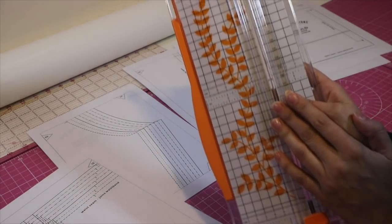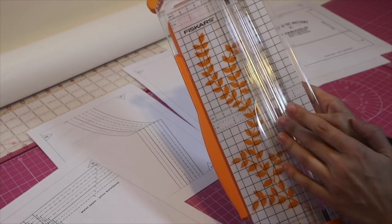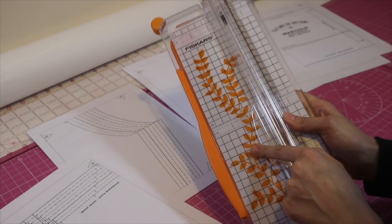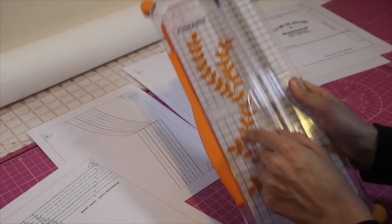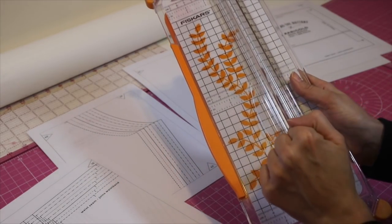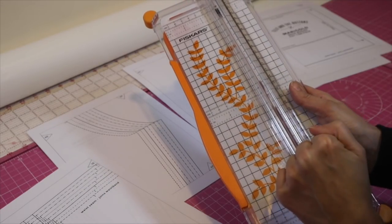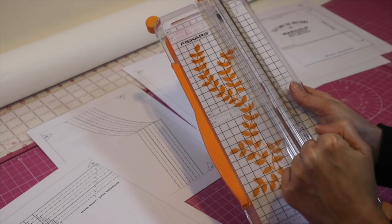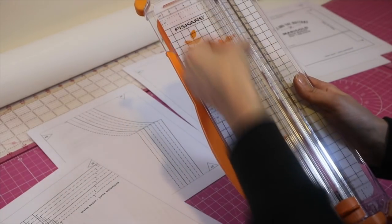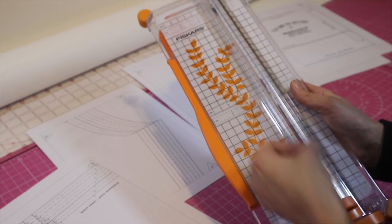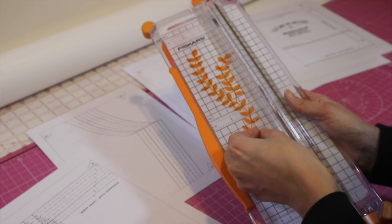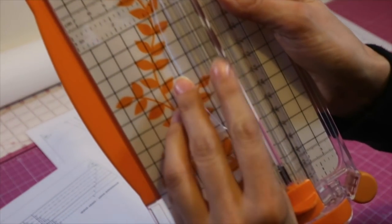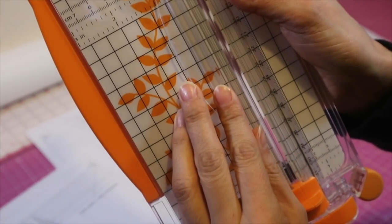I use a trimmer, this is the Fiskars guillotine trimmer, and what's so good about it is you can really see precisely where you're cutting. There's a very fine wire which is a guideline which is really useful.